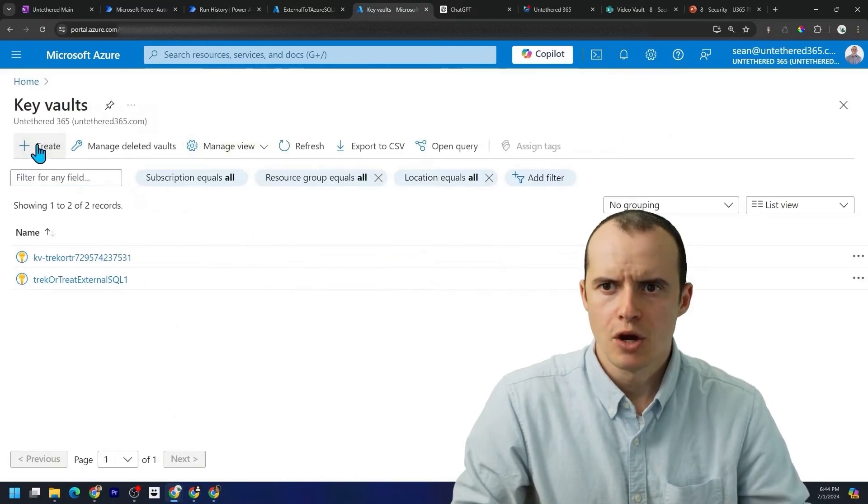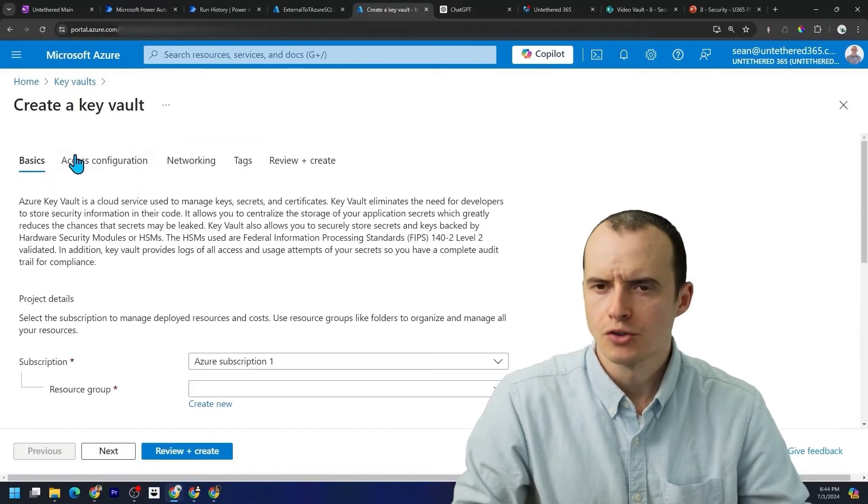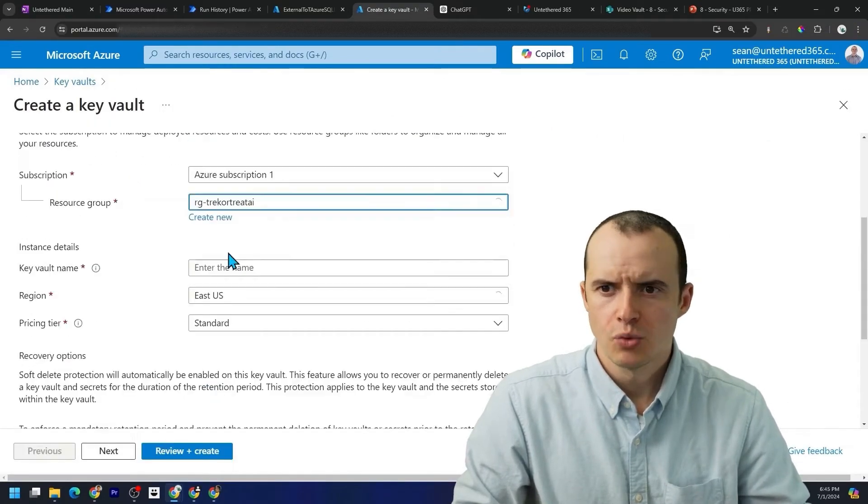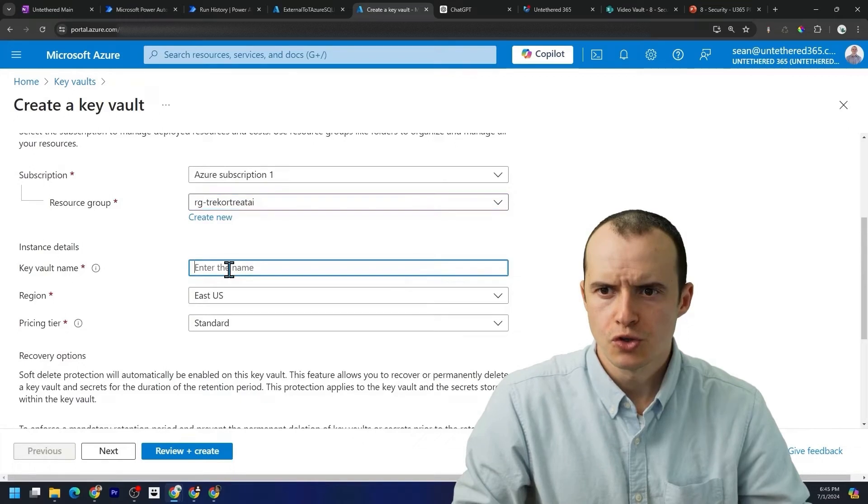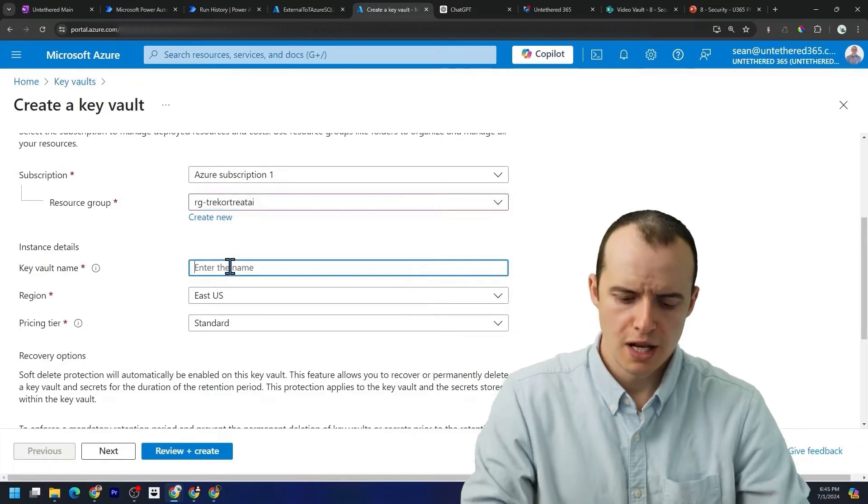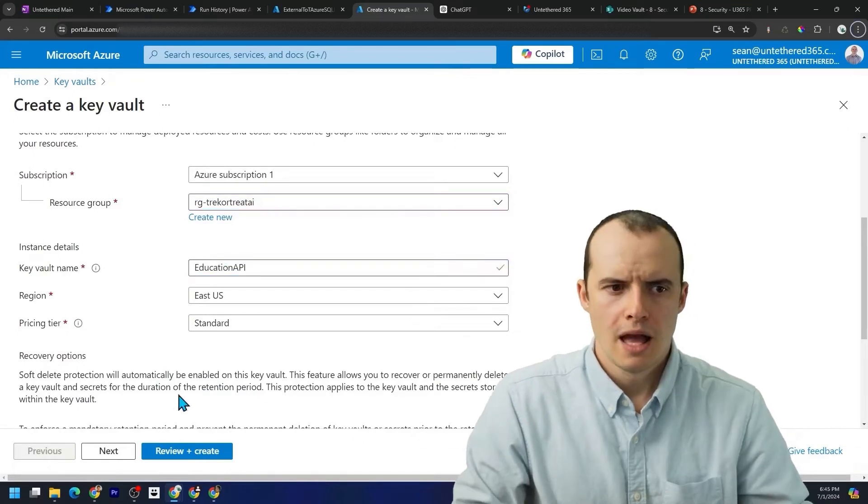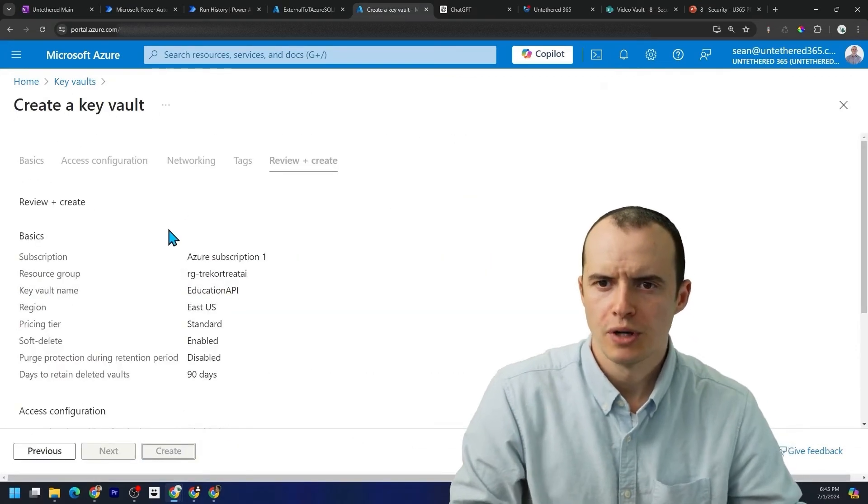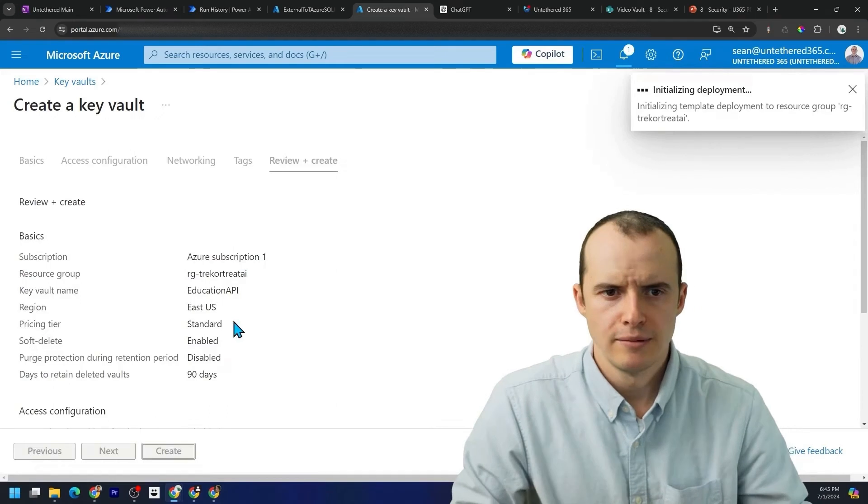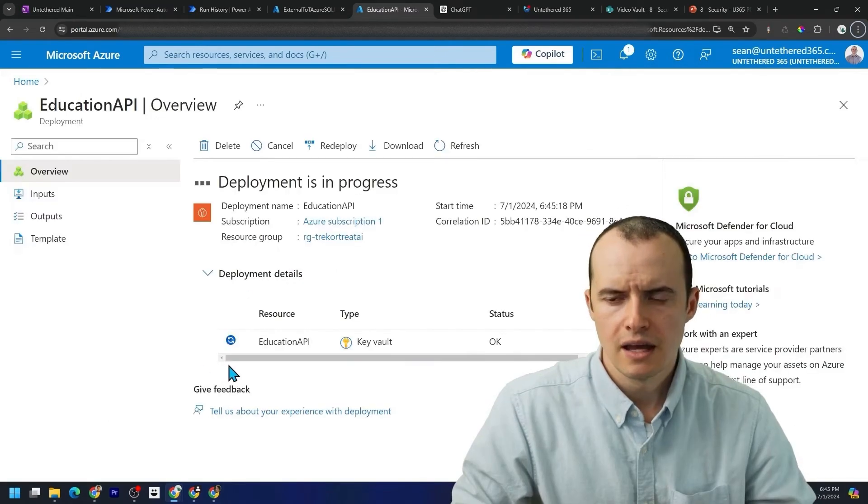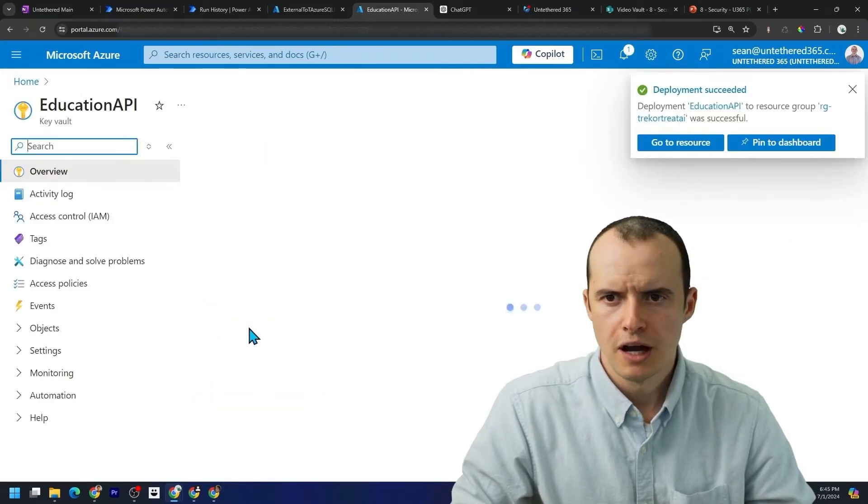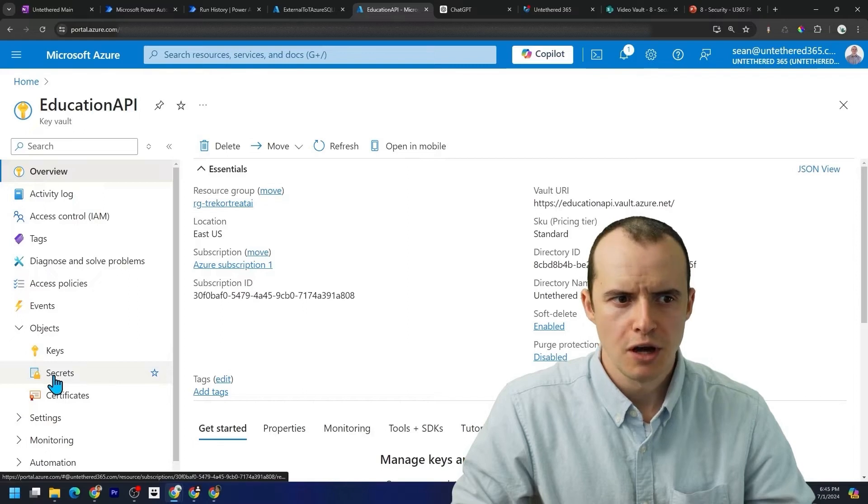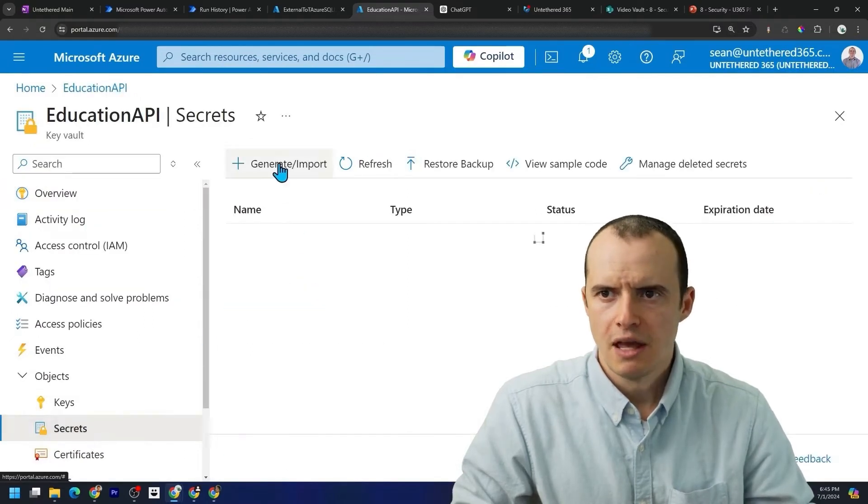And we're going to make a new key vault to store this API key. Select whatever resource group you've been using. And I'm going to call this education API review and create. Hit create. It'll take a second. But when it's all done, you can click on go to resource.